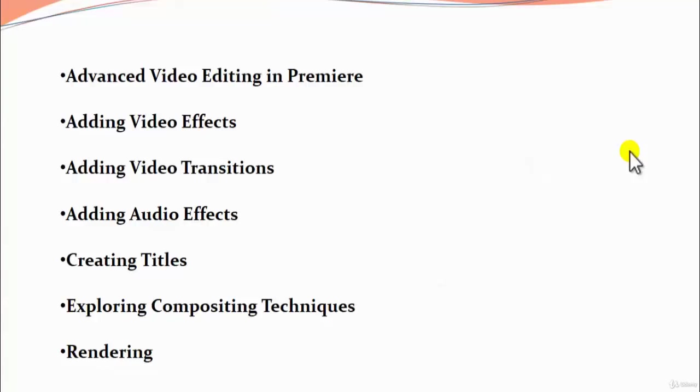And last we would see rendering, which means creating an output of our video into various file formats which we want. For web it's different, it's a different file. If it's for broadcasting, it's a different file. For just internal purpose, then again it's a different file format. So we'll be looking towards all these in our course.